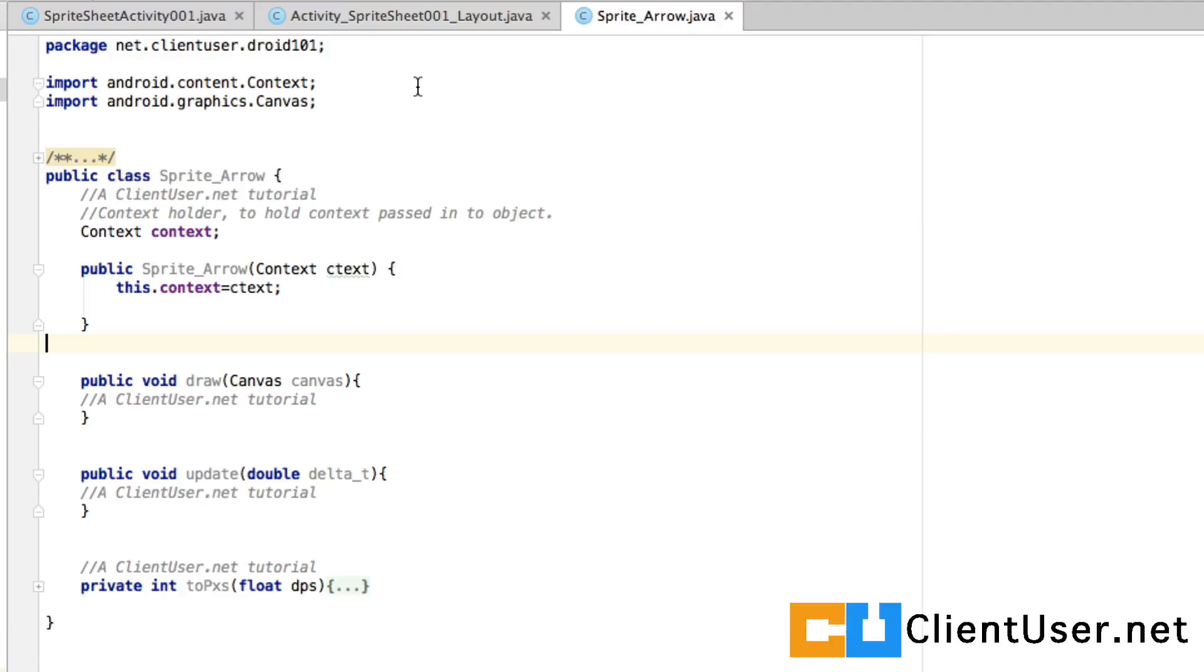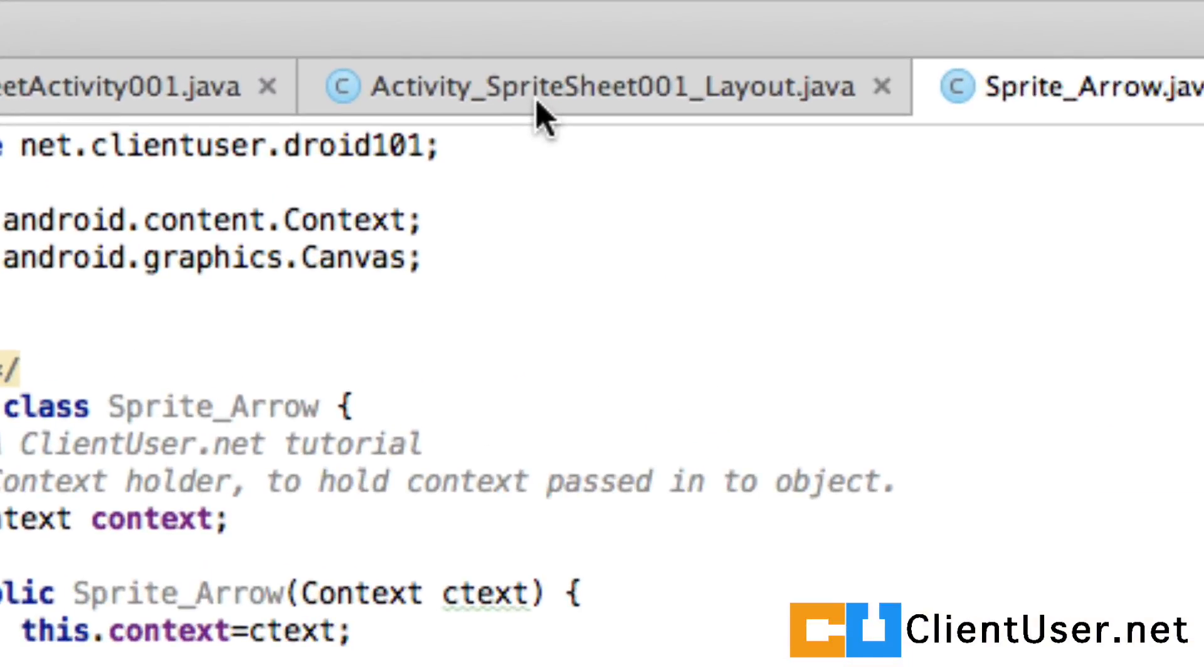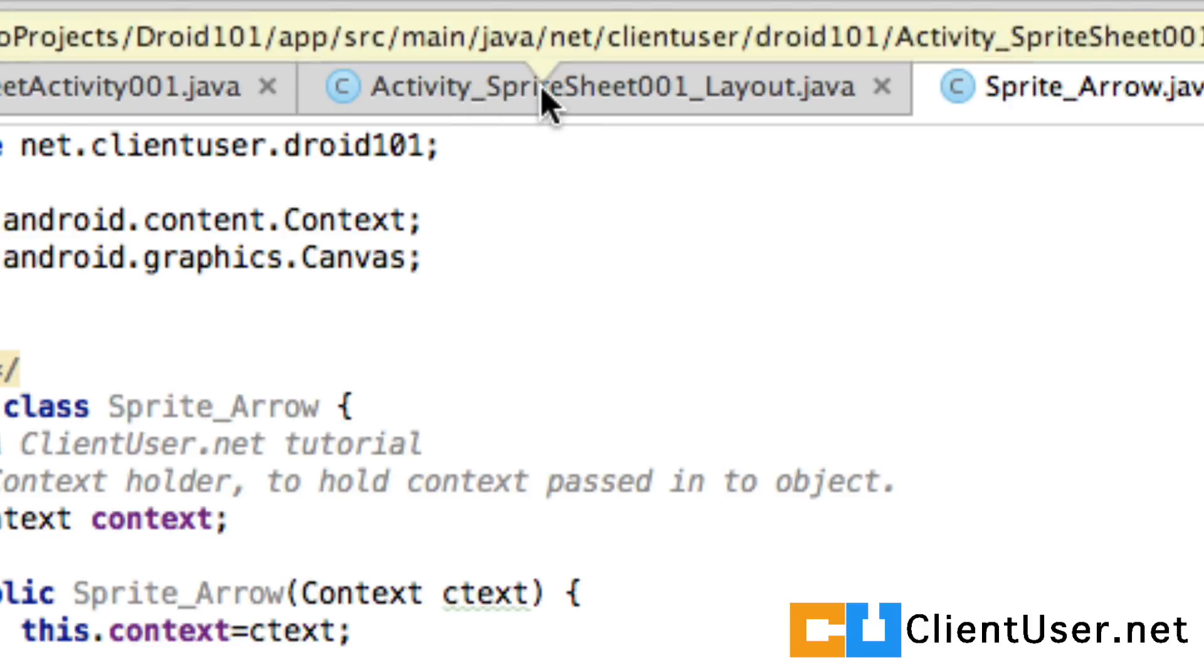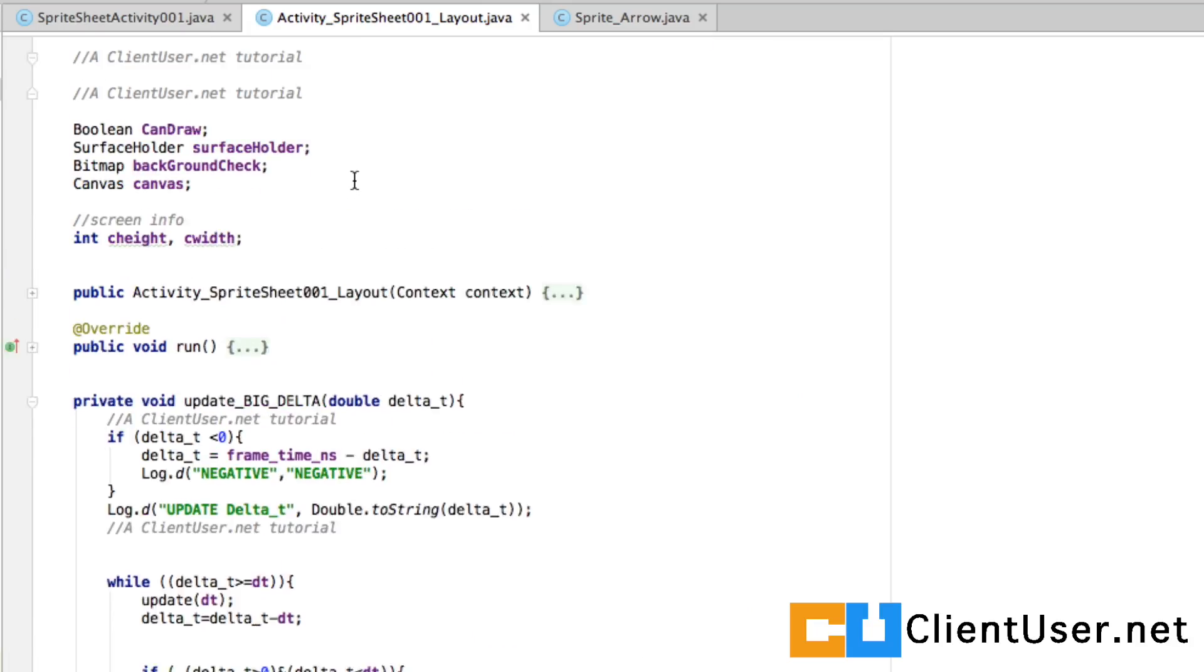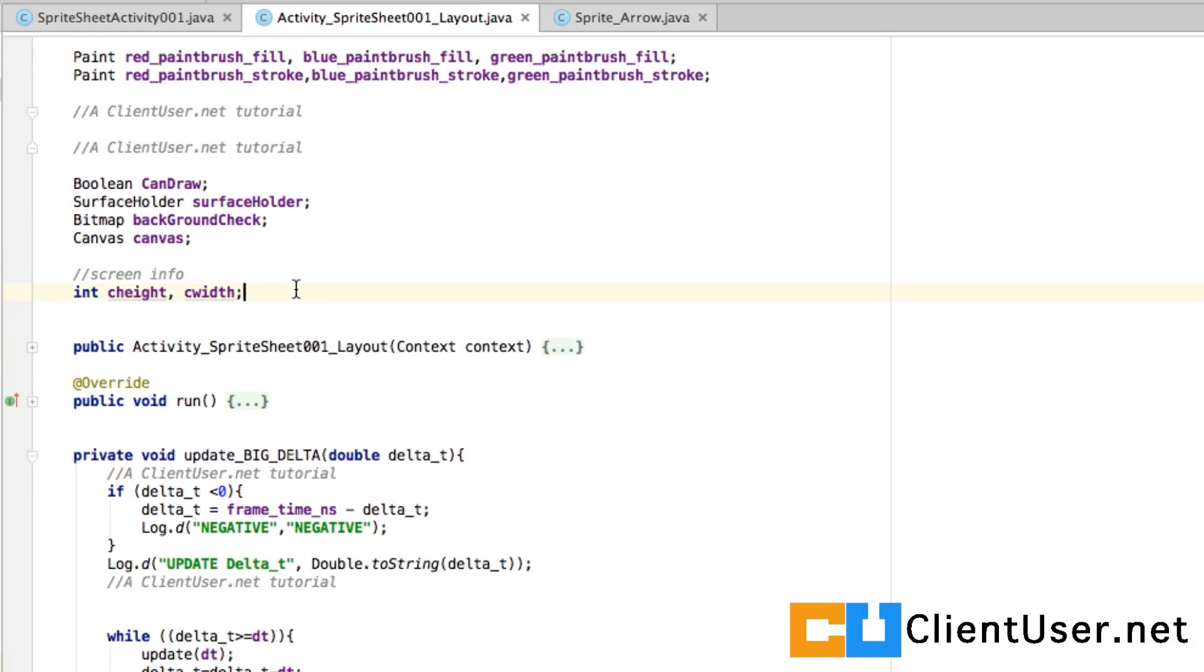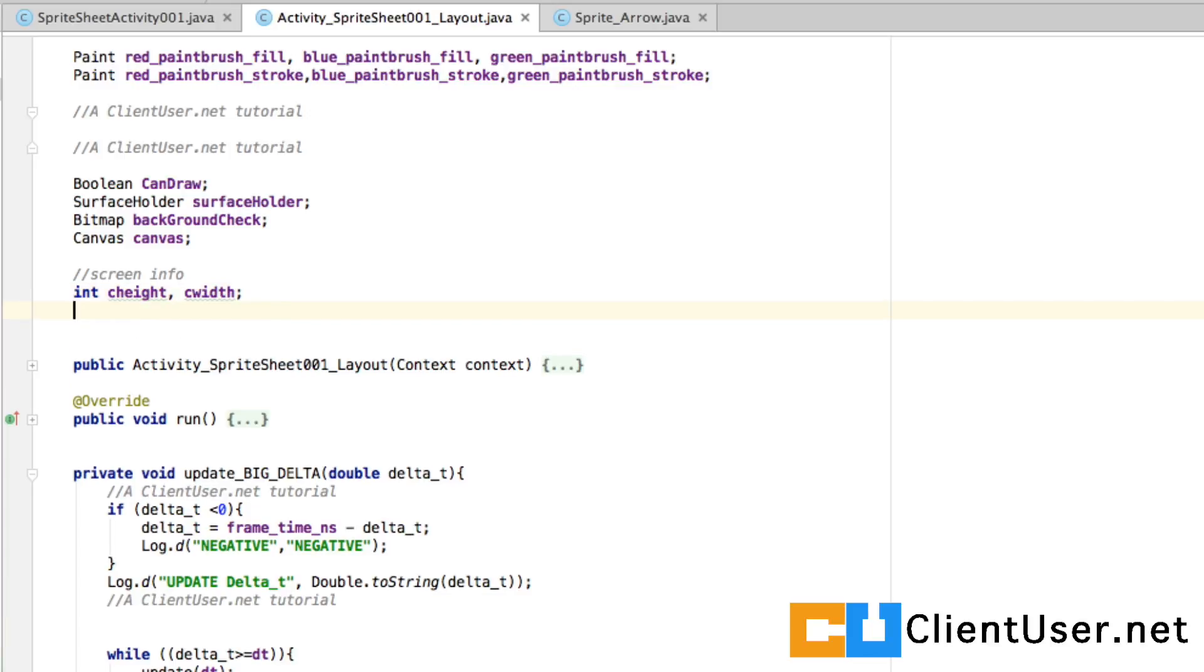If you save that we can go back into our layout file activity sprite sheet 001 layout. At the very top we're going to create and use this new object.